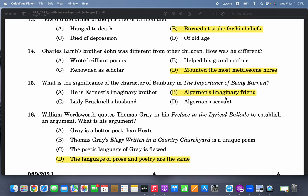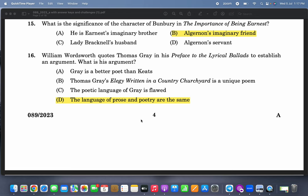William Wordsworth quotes Thomas Gray in the Preface to the Lyrical Ballads to establish an argument. What is his argument? The argument is that the language of prose and poetry are the same. This is not a deep question — if you just read the Preface to the Lyrical Ballads you can easily answer it.